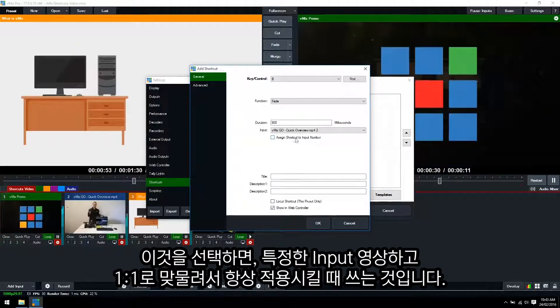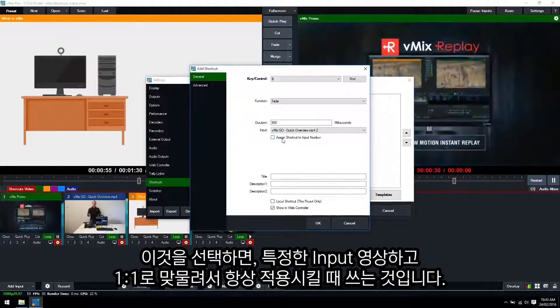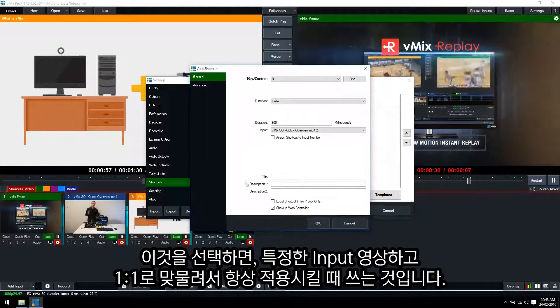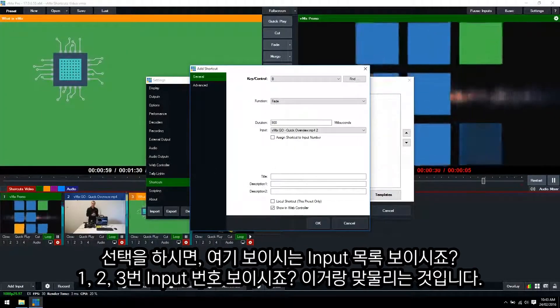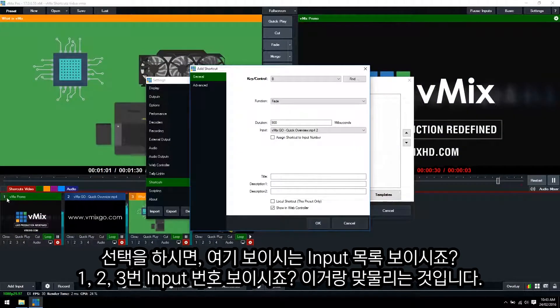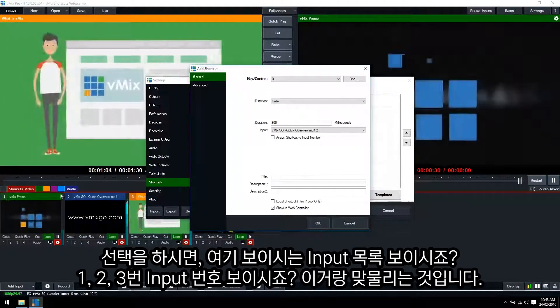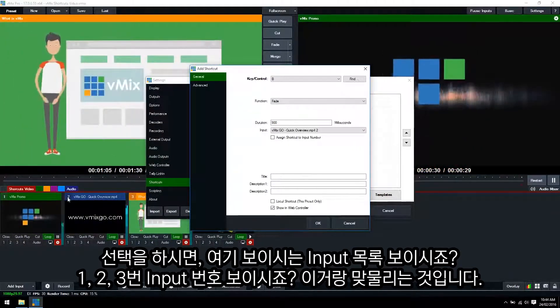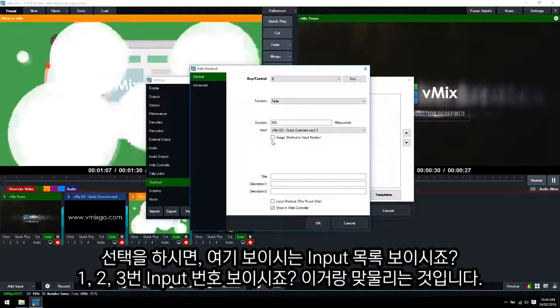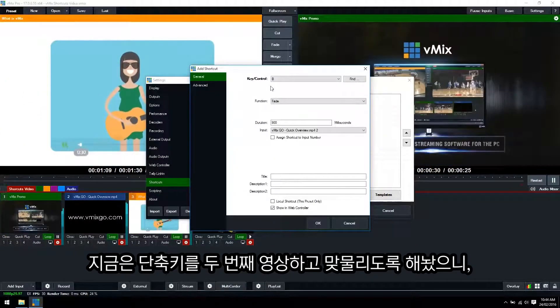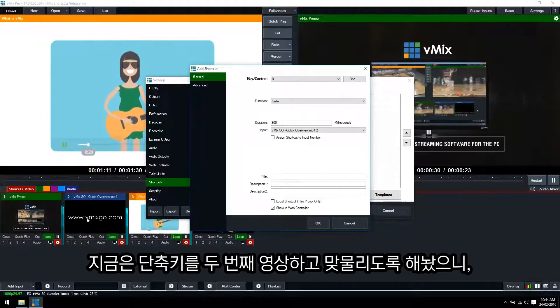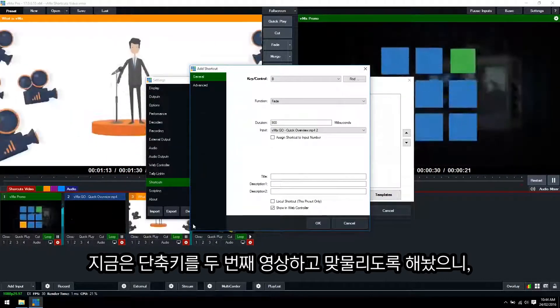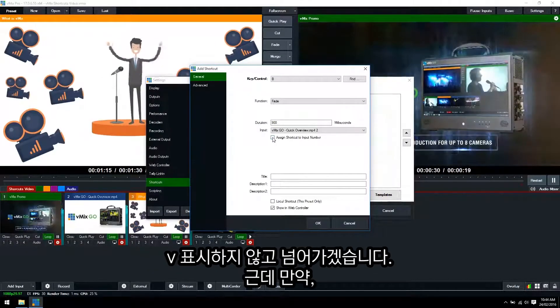This assign shortcut to input number section - by ticking this button you'll assign the shortcut to the individual input number. Down here in our vMix production you can see we've got vMix promo as input one and then we've got that one as input two. Now typically you would want the shortcut to follow your video no matter where you go, so we're going to leave that unticked.